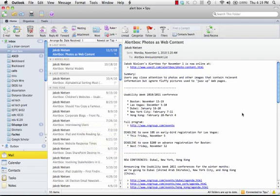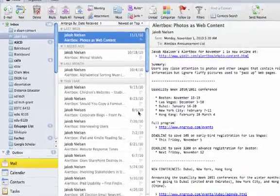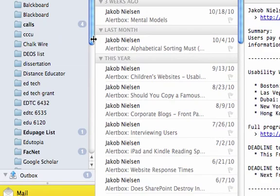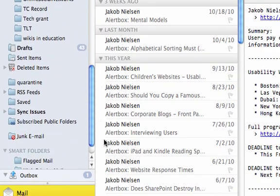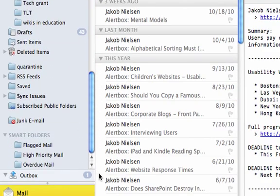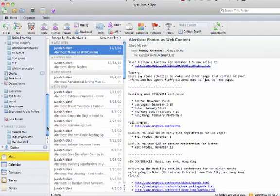What I'd like to do is show you how to have a folder for unread messages on Outlook 2011 for Mac. Now, if you scroll down, you'll see that there are actually some smart folders and they have flagged email, high priority, overdue mail, but they don't have unread mail. So, we're going to create that.